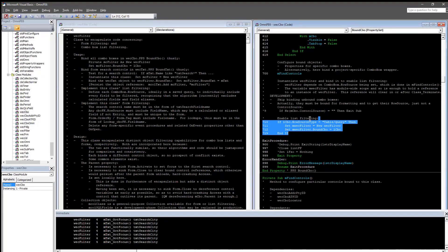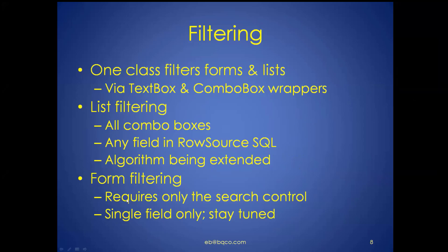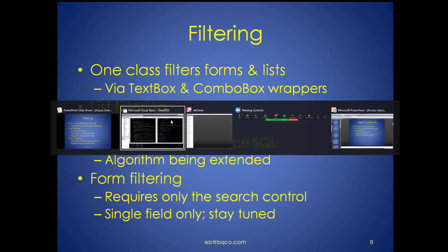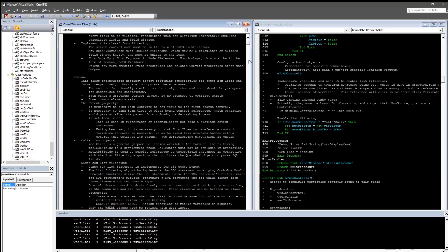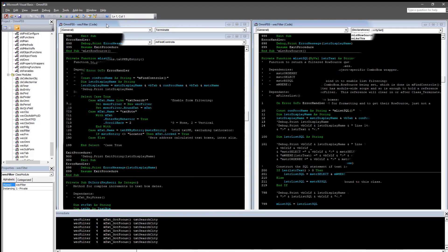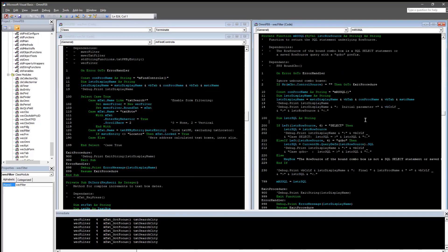The algorithms are under revision in each of these cases. List filtering covers all combo boxes. The way the algorithm currently works, it will search any field in the SQL statement underlying the combo box row source query. We address the case of whether the row source query is an SQL statement itself or one of our saved combo box queries. This is where the naming convention helps — all these extensions I implemented are intended to anticipate code.